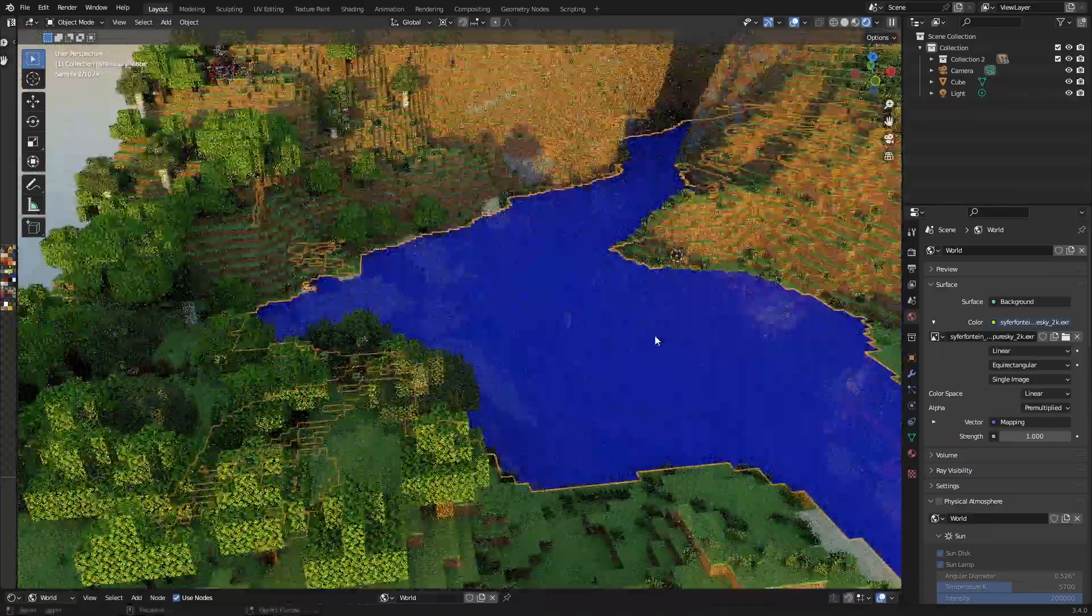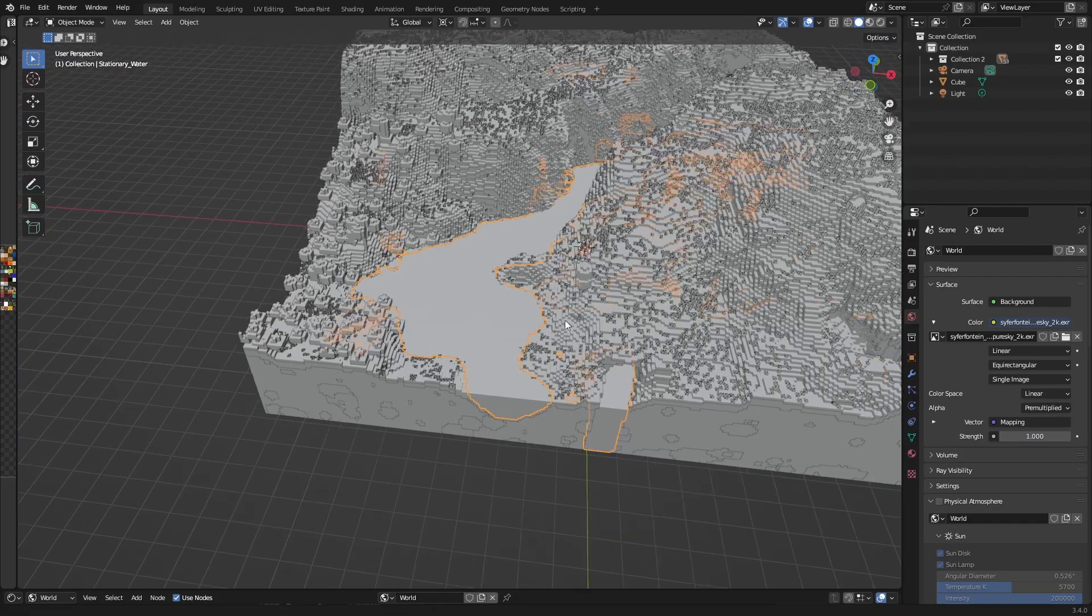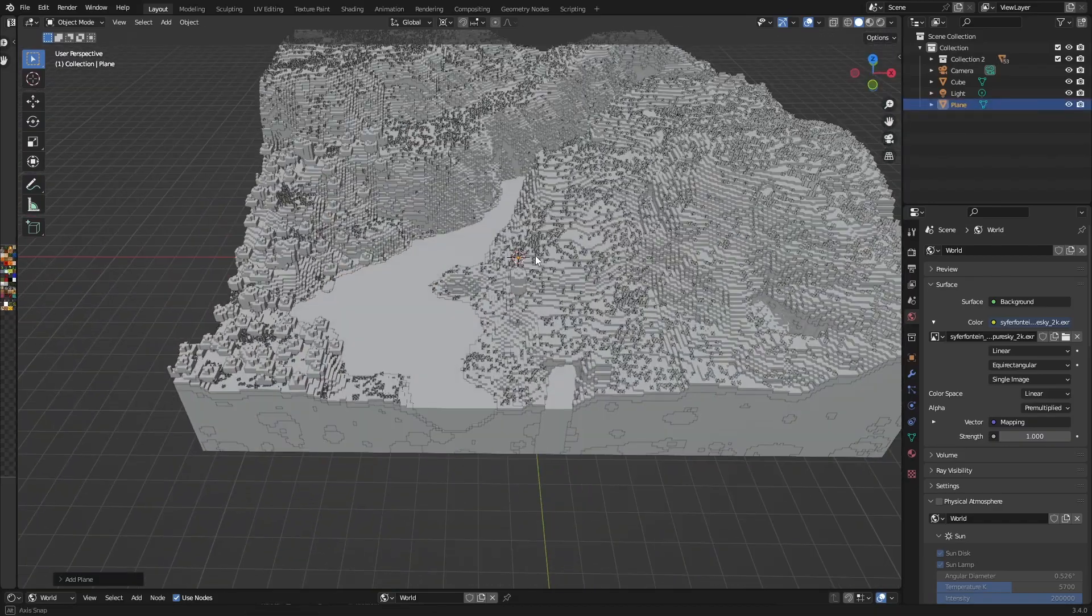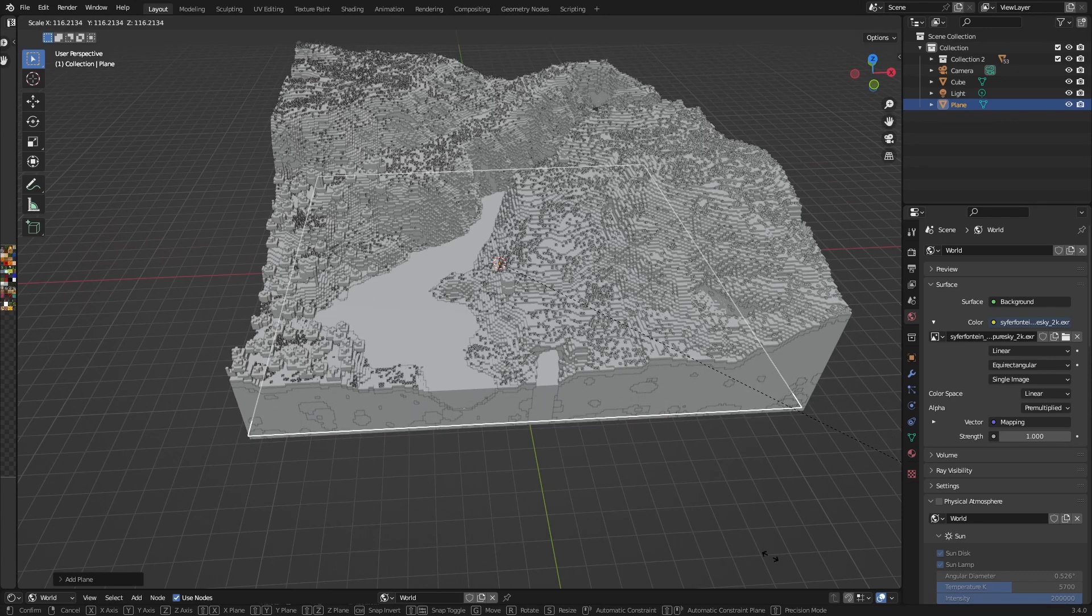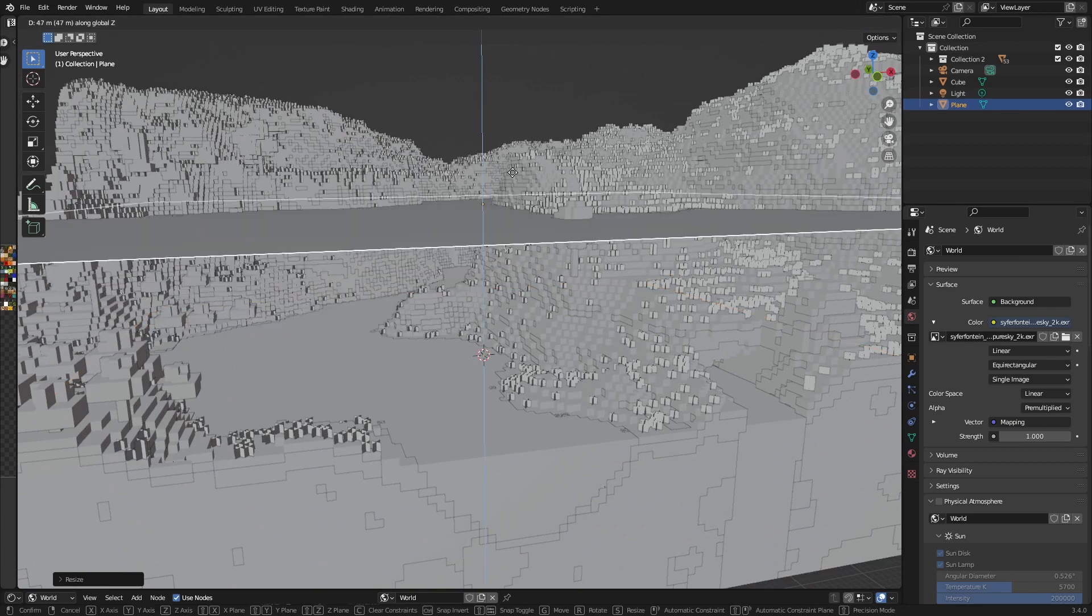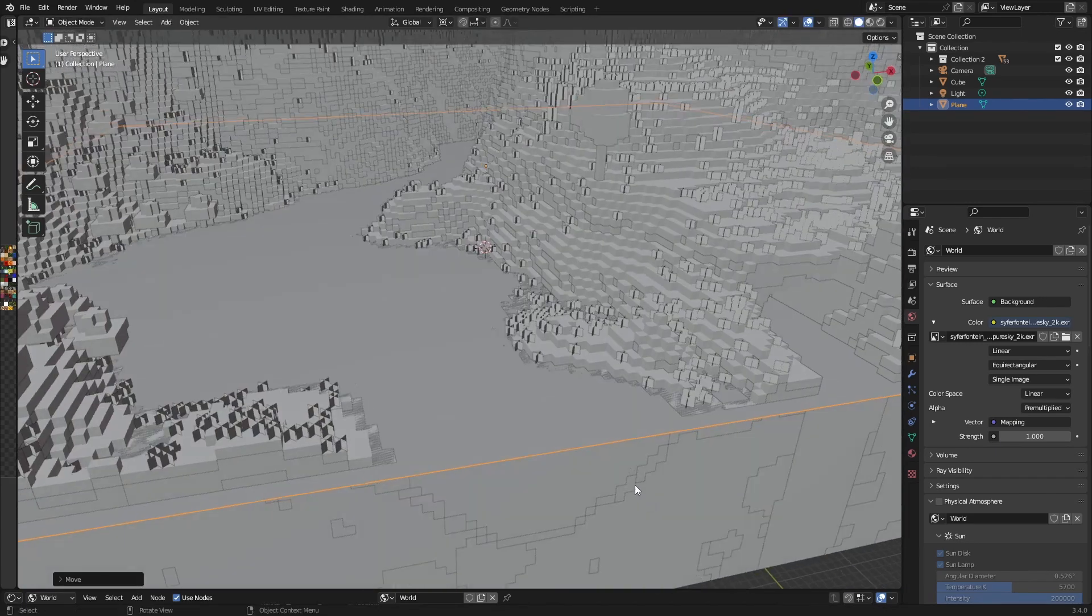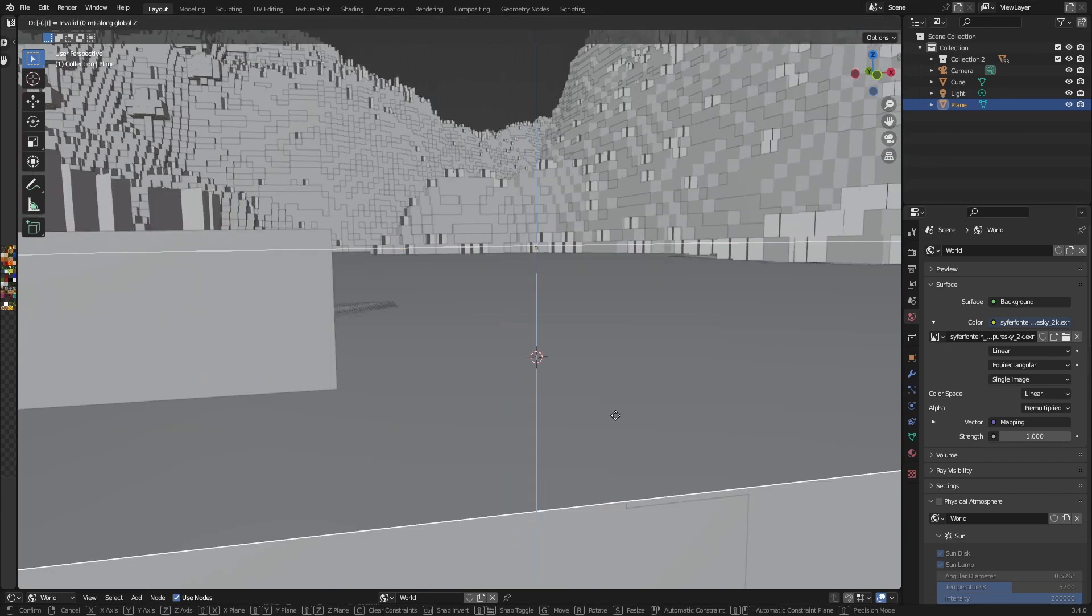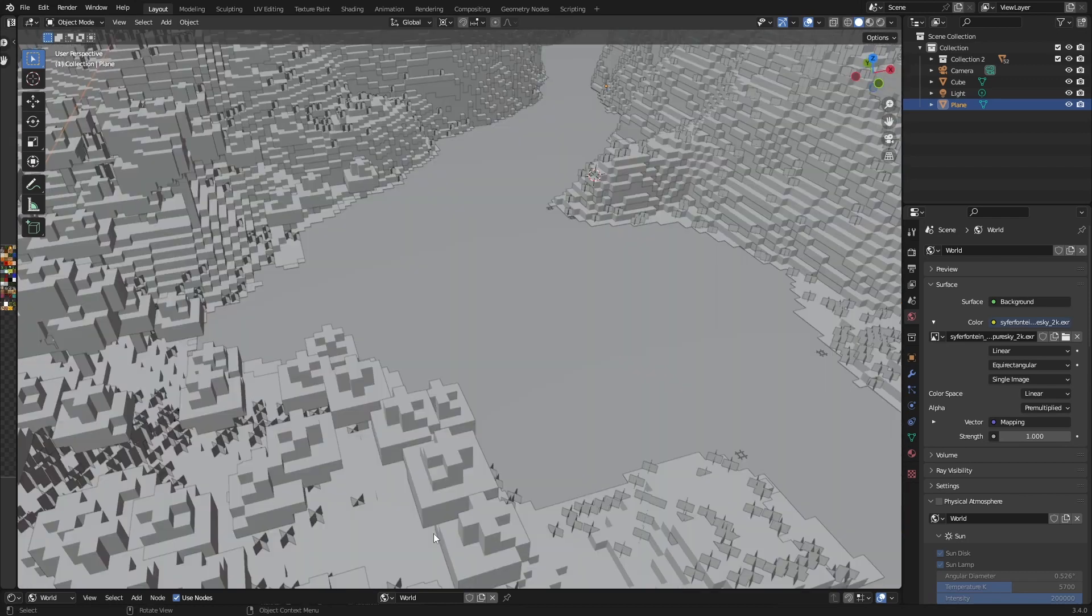So another thing you can do is just select the water and create a new plane for it. Scale it up to about your world size and then just move it to where the water should be, and then move it down by 0.1 for one pixel or something.